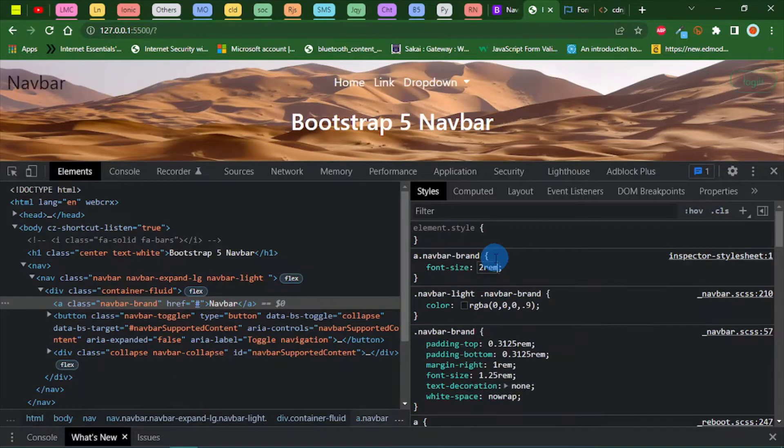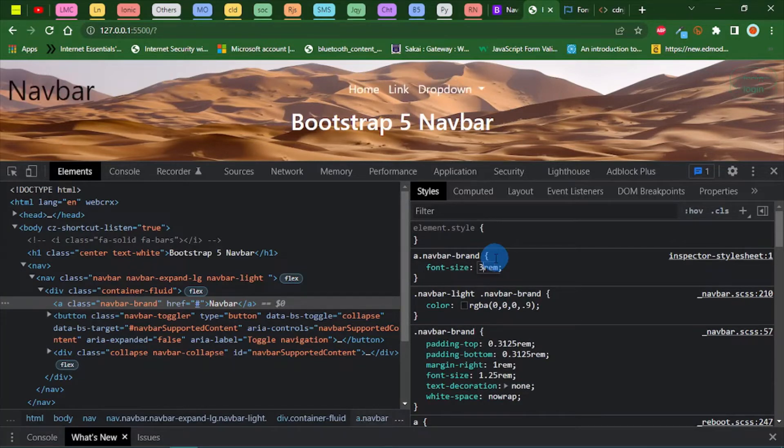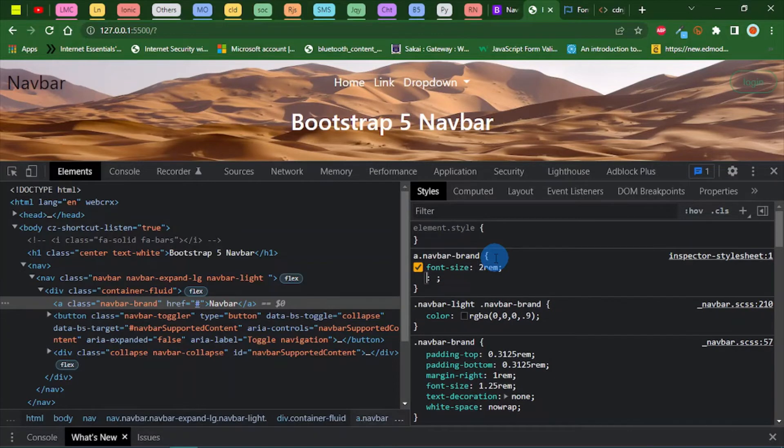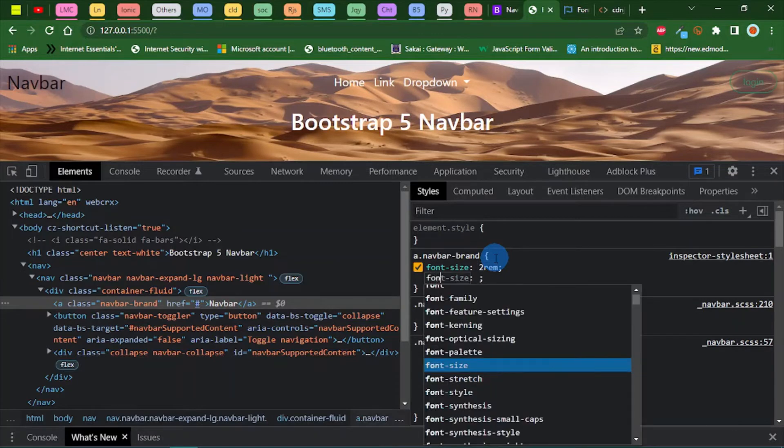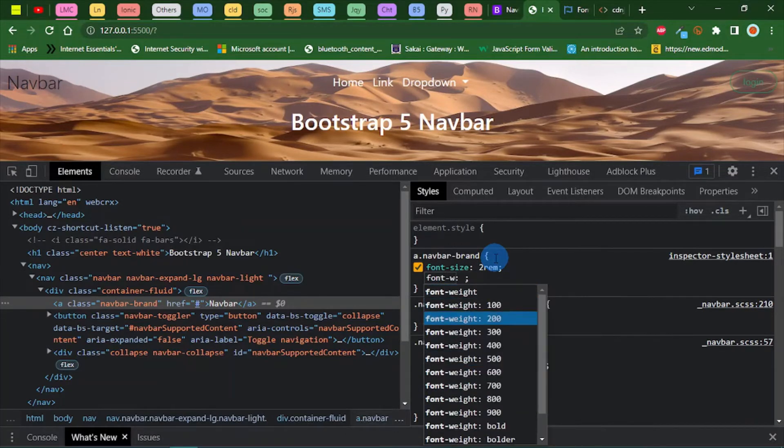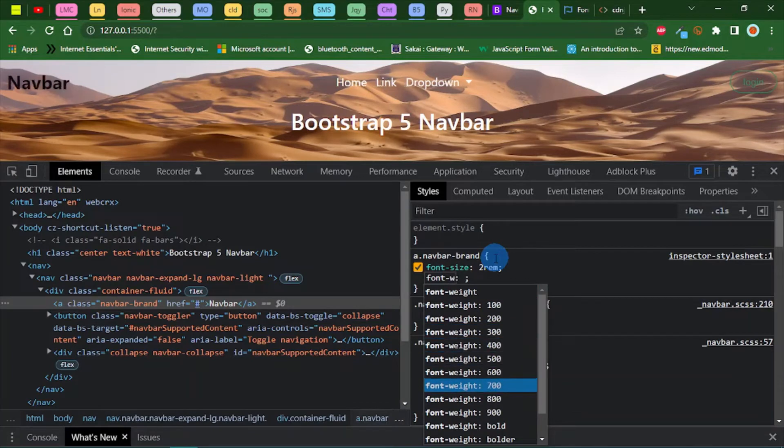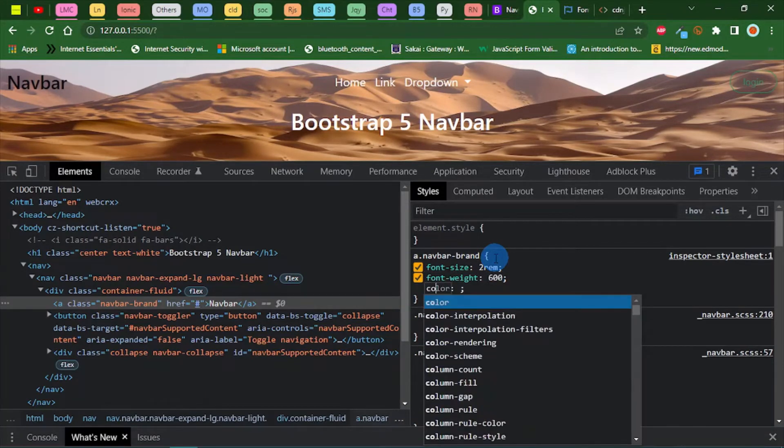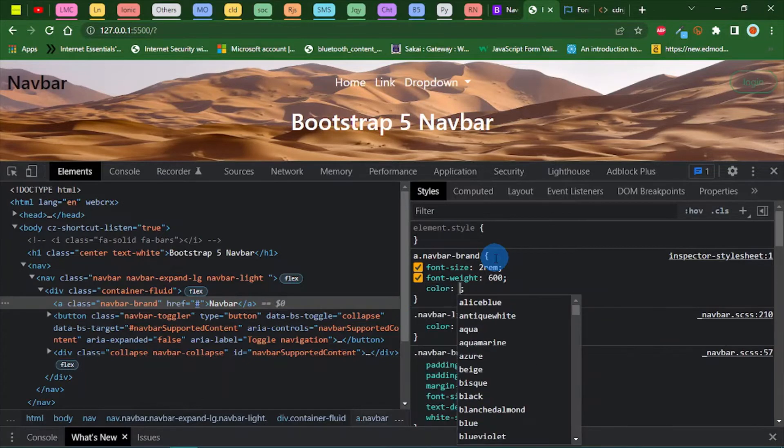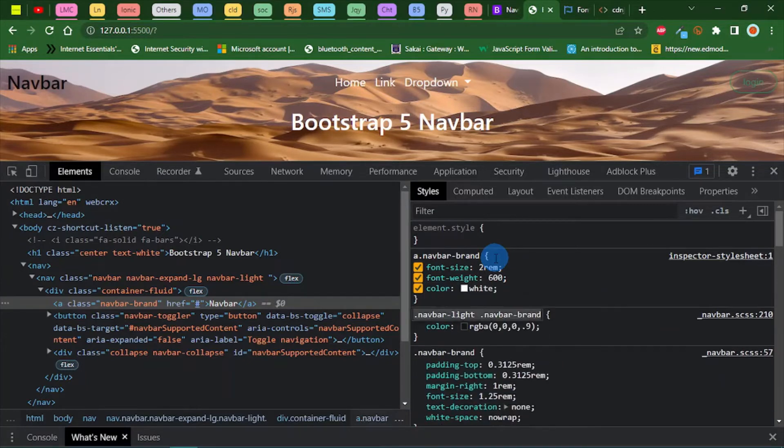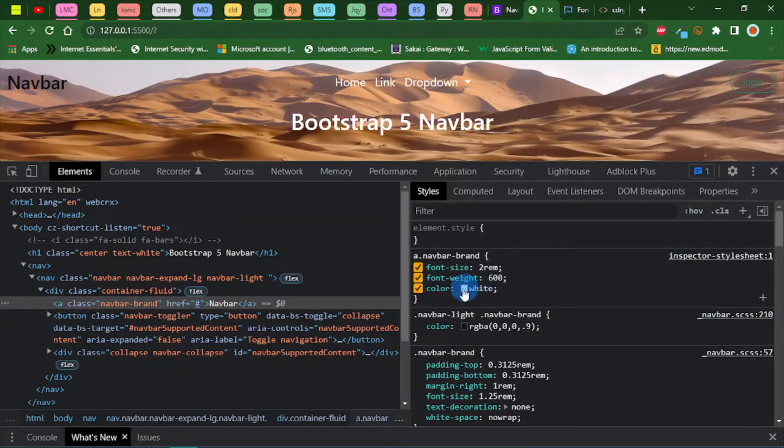Two rem. Three rem is too big. Let's do 2 rem and let's set the font weight to 400. Actually 600. And let's set the color to white.